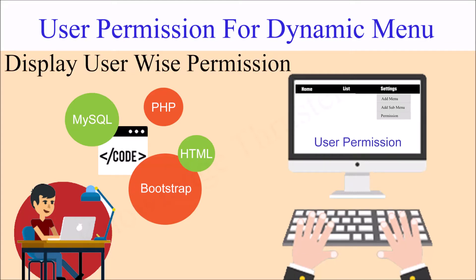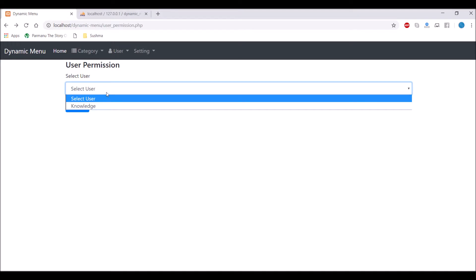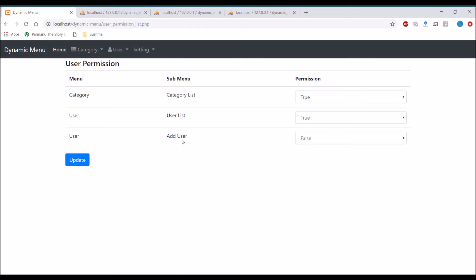Hello everyone, welcome back to my channel. Today I'm going to apply the user permission on my dynamic menu. In my previous video, I've shown you the panel for permission adding in which you can select a user.